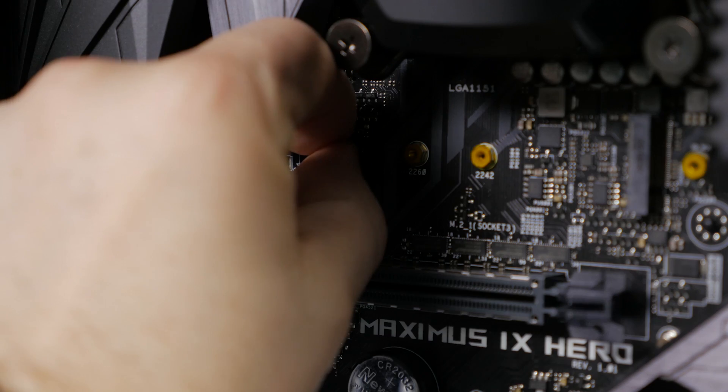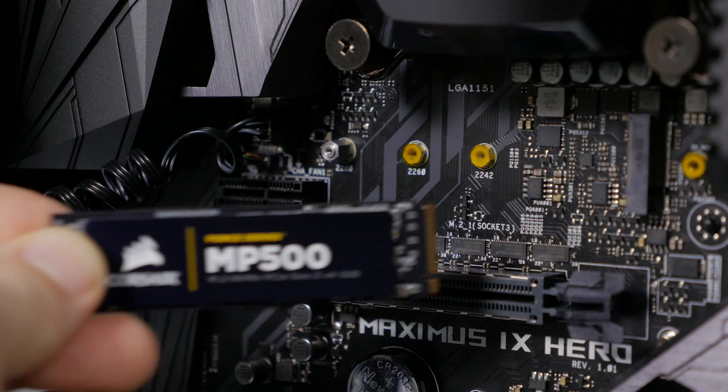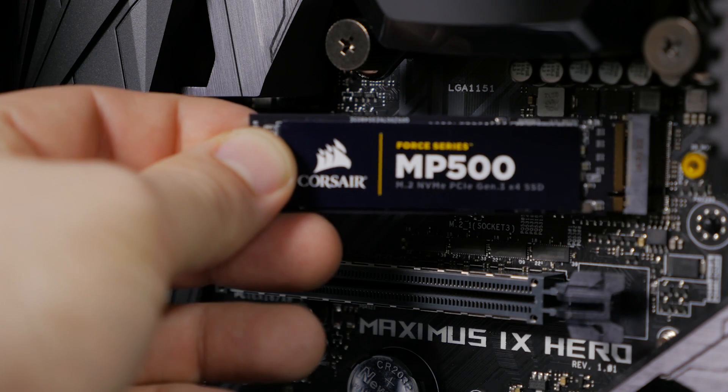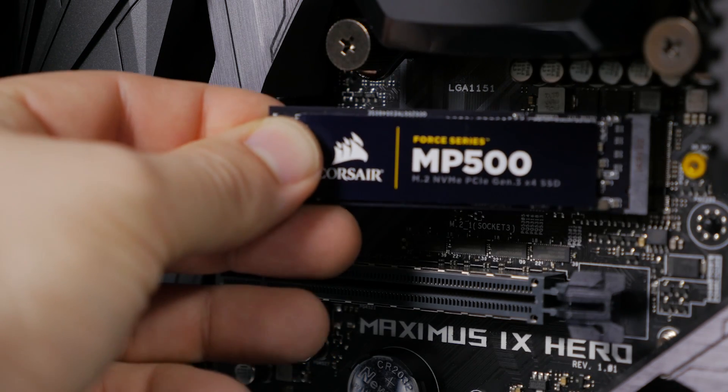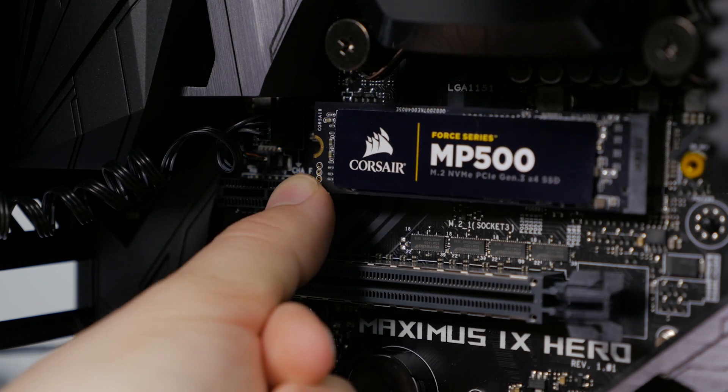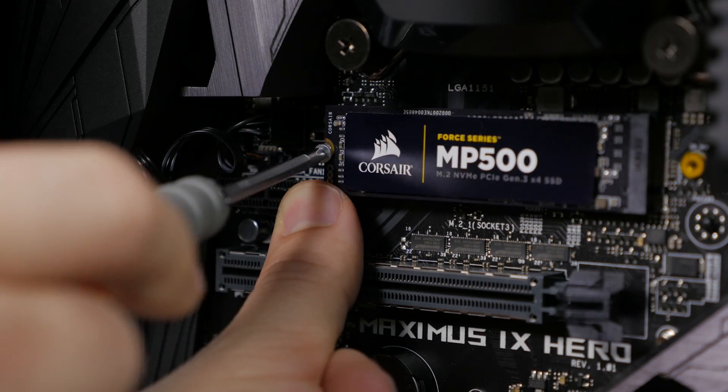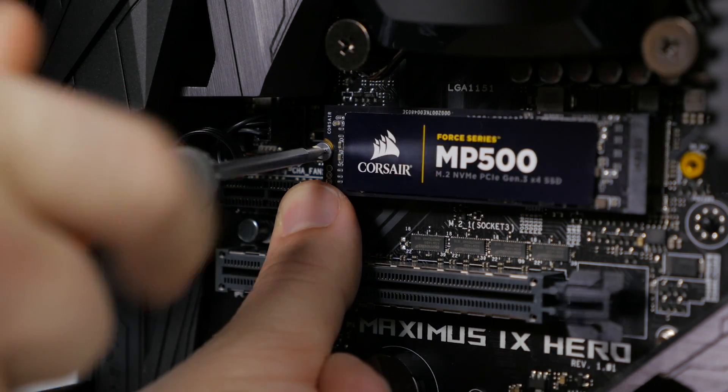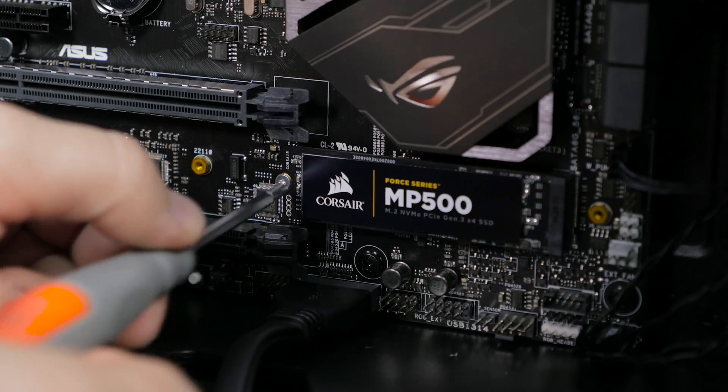Once the standoff is in you can go ahead and install the M.2 drive itself. Make sure you check the notch on the drive to be sure you're putting it in the right way, and then just attach it with the included screw. And do the same thing for the other one.